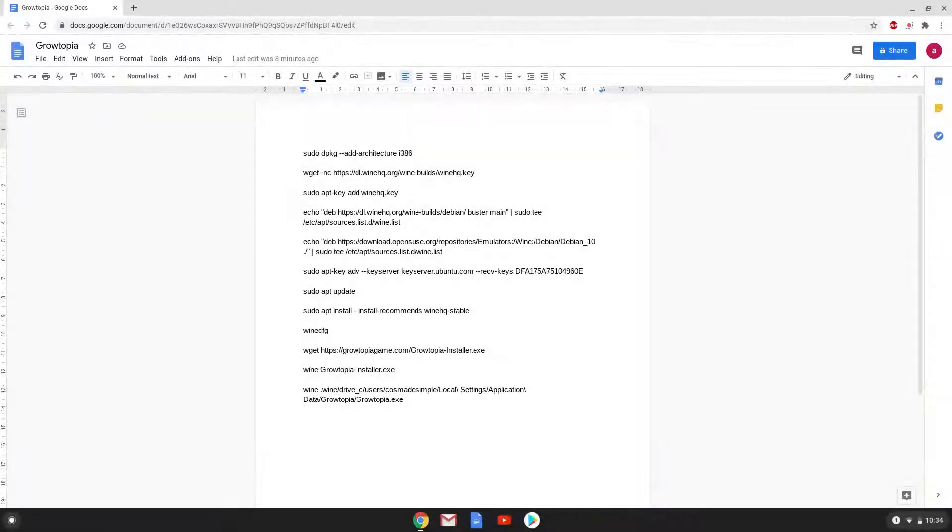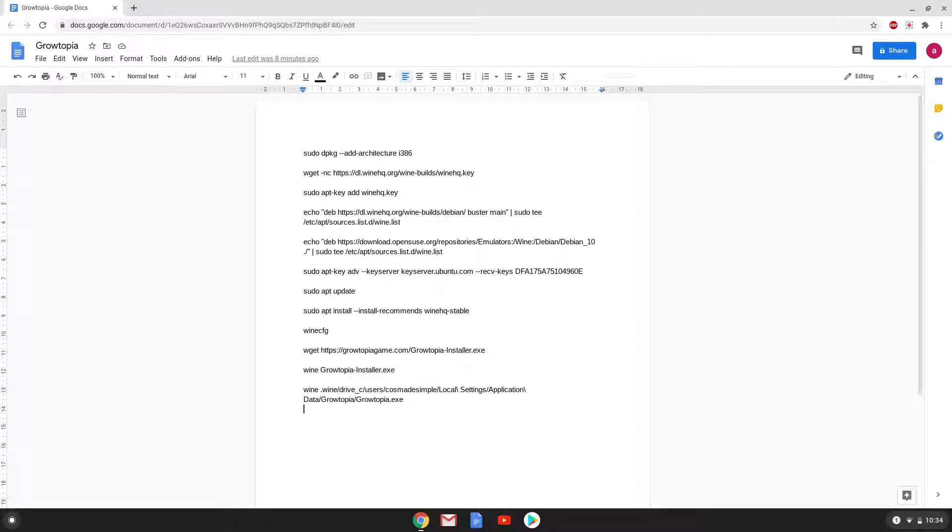Hello. Today we are looking at how to install Growtopia on a Chromebook. Please take note that you need a Chromebook with an Intel or AMD processor for this tutorial to work.